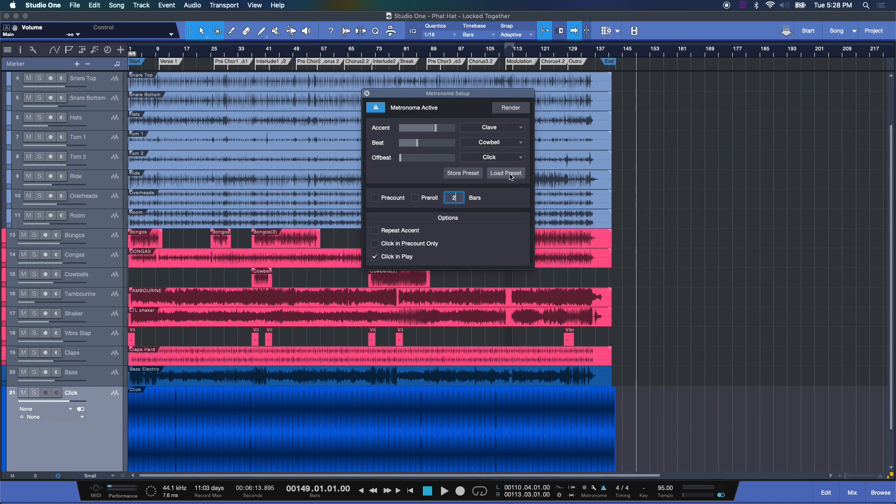So you can also store this preset now, which is great. And you can load presets or trade presets with your friends. I love being able to render this. And the metronome here is really easy to use.